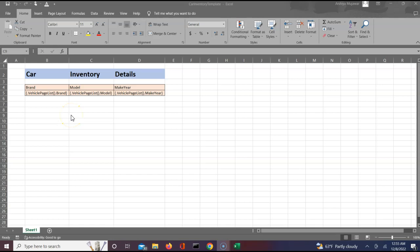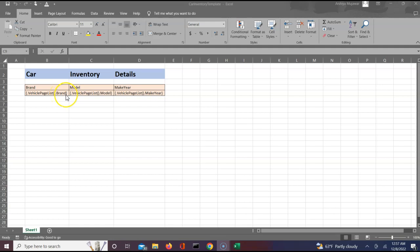For my example, I have used this particular template to help you understand. I have built this sample template to capture the car inventory details, and once we download this we will be able to share it across with our stakeholders. To build this template I have taken three properties: brand, model, and maker. As discussed, the format in which the property names have to be specified starts with curly braces, then a dot, your page list name, dot, the property name such as brand, and then you close the curly braces. You will be specifying all the properties in this format, then save this file as xlsx type.